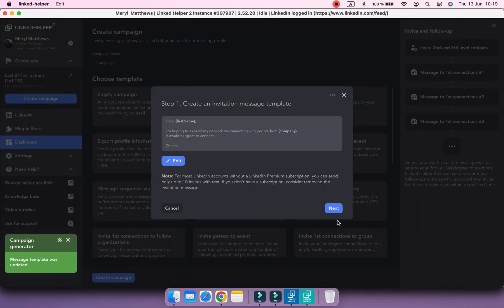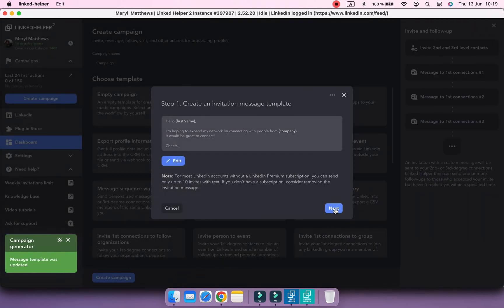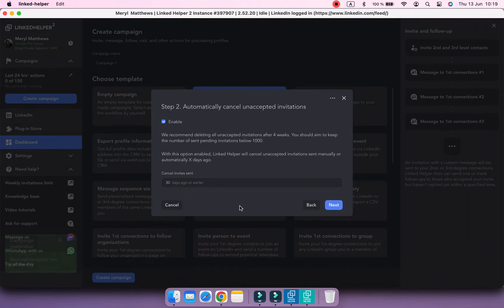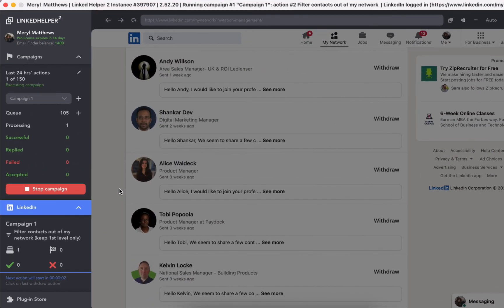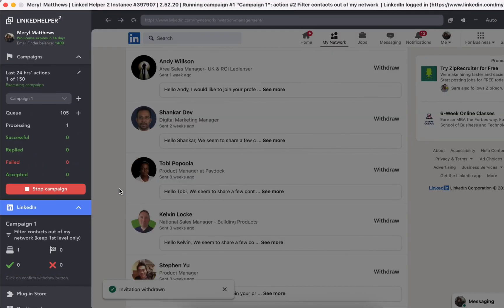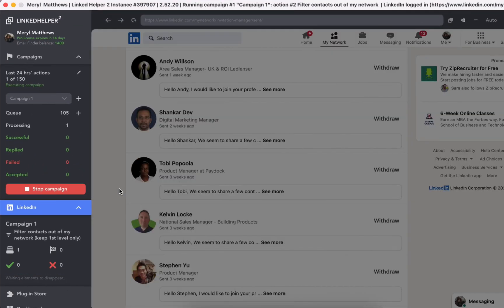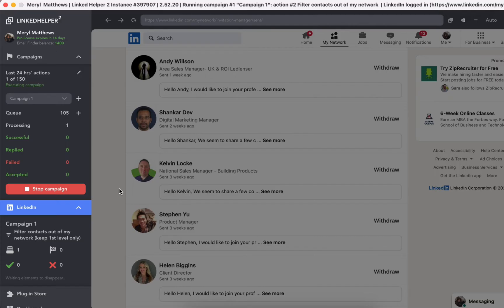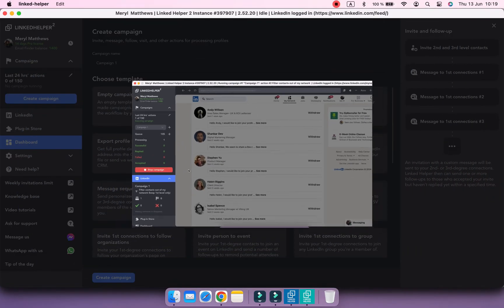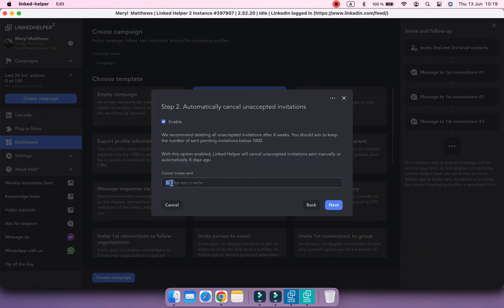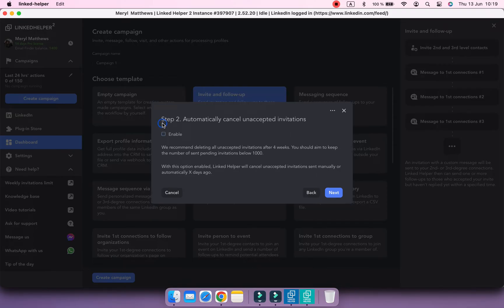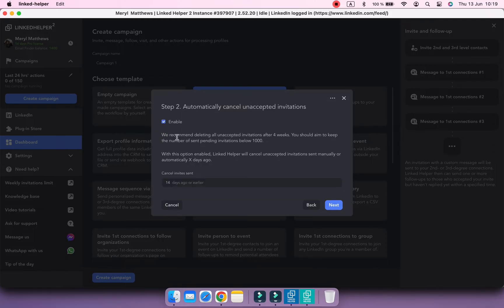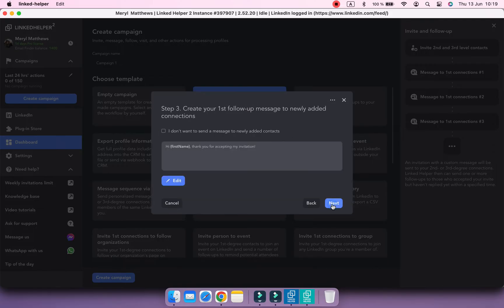Once you craft an invitation message, click Next. And at step 2, you can decide if you want Linked Helper to withdraw your unaccepted connection requests after a set amount of time. For example, let's change it to 14 days. Or you can decline this step at all. I'm going to leave mine turned on.